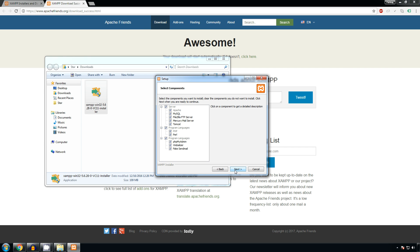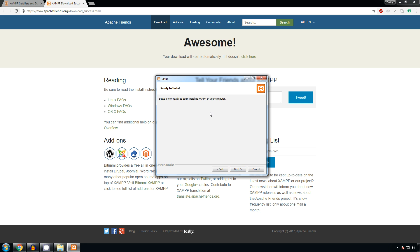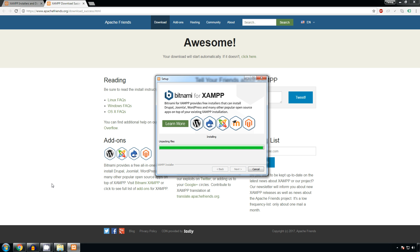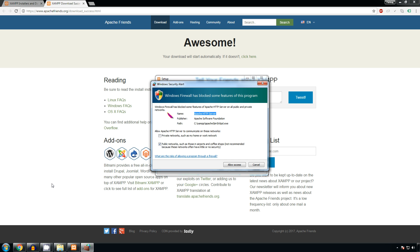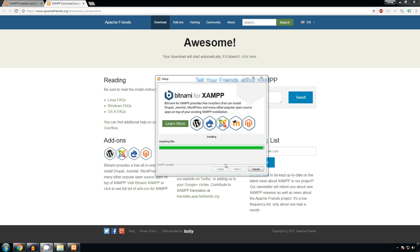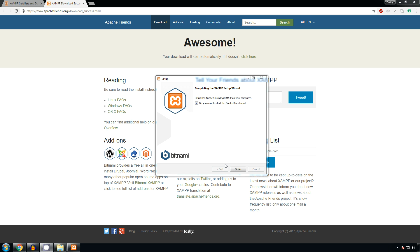all the options default - next, next, next. Okay, so it will start the installation and it might ask for some permissions. Then click on allow access on that, and it will take some time. Okay, now click